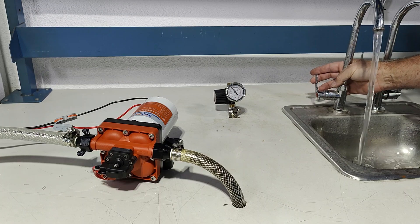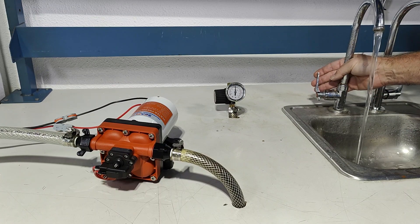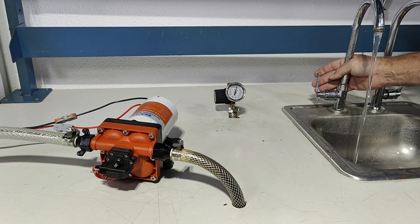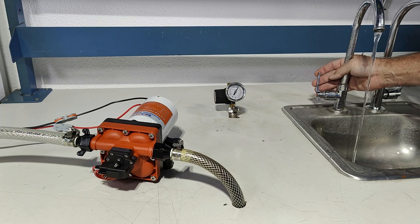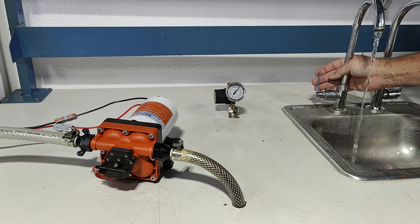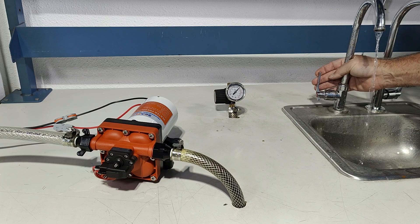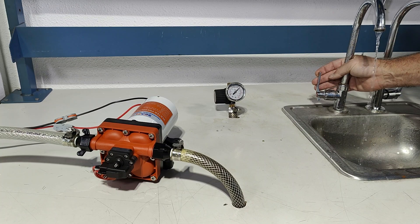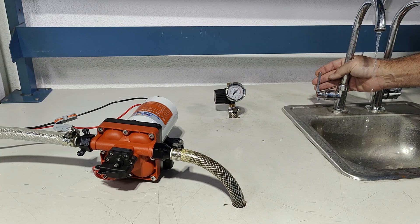As we back off on the faucet, the pump is going to start bypassing. It's not cycling, it's bypassing all the way down to a trickle. We're bypassing, we are not cycling.